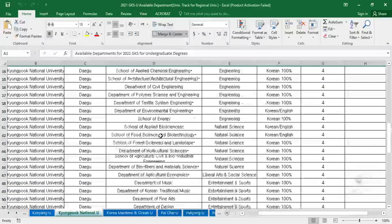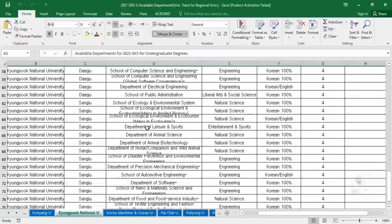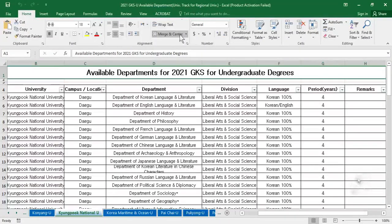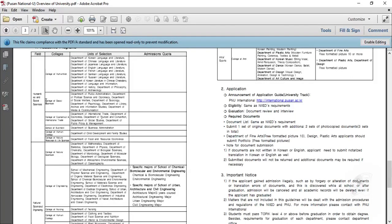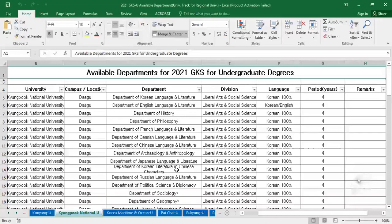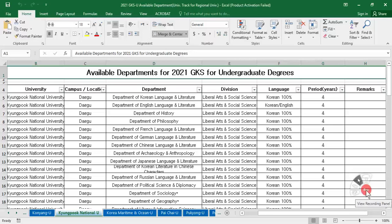You can only apply to the departments listed in the excel sheet for that particular university when applying for the university track for regional universities. The overview of universities file is just an introduction to the university — the available departments are given in the excel sheet. I hope I explained everything about selecting universities for the university track and embassy track. If you have questions, write in the comments and I will answer, or I can upload the next video as well. Thank you so much, take care, bye bye.